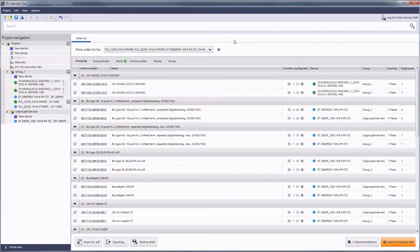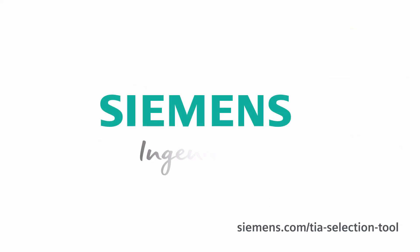Thank you for your interest in the TIA Selection Tool. Check out further information at the shown internet address. See you next time. Siemens Ingenuity For Life.